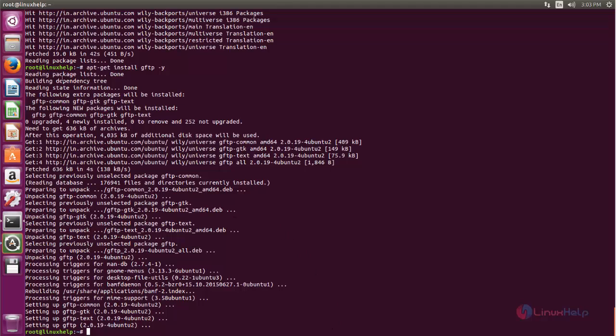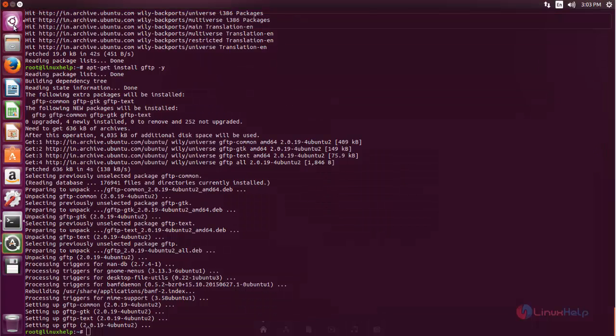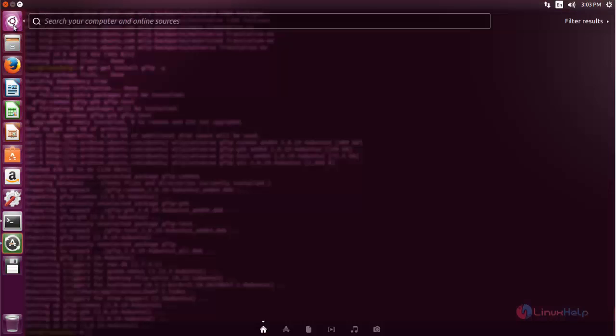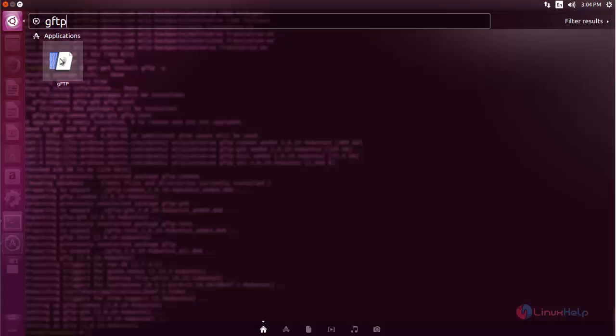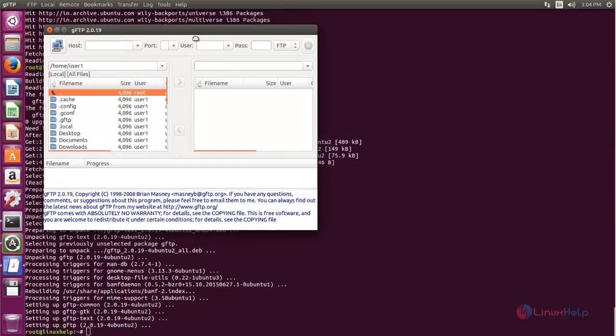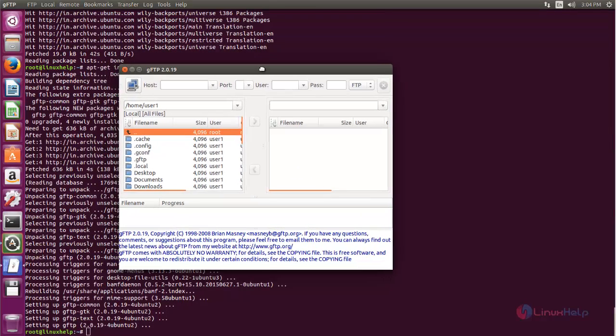Now you can open the application. Click here and type gftp. Here you can see the application. Now open it. The application is now opened.